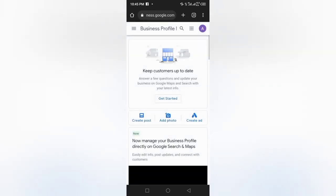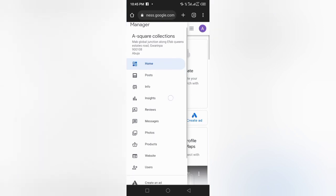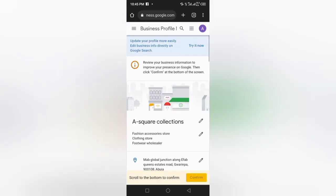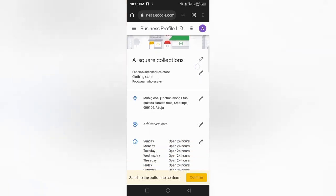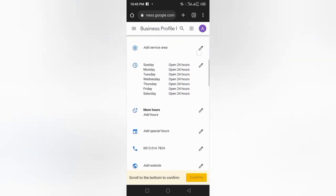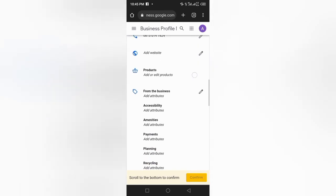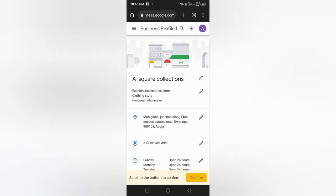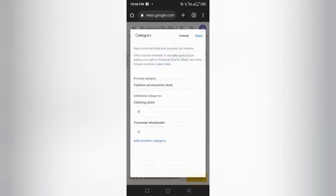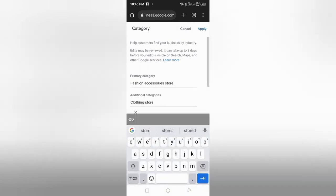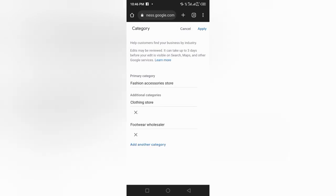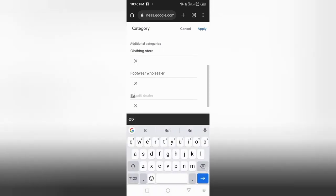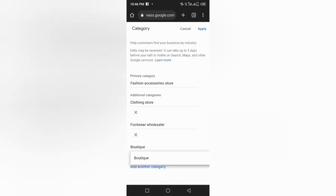Once you try an alternative category and it works — once the business is verified and on Google — go over to the dashboard, go to 'Info,' find the pencil icon where the category is located, and at the bottom click 'Add a new category.' Add the original category you wanted. For example, if the business was supposed to be a boutique but you registered it as a fashion accessory store, now add 'Boutique' back.